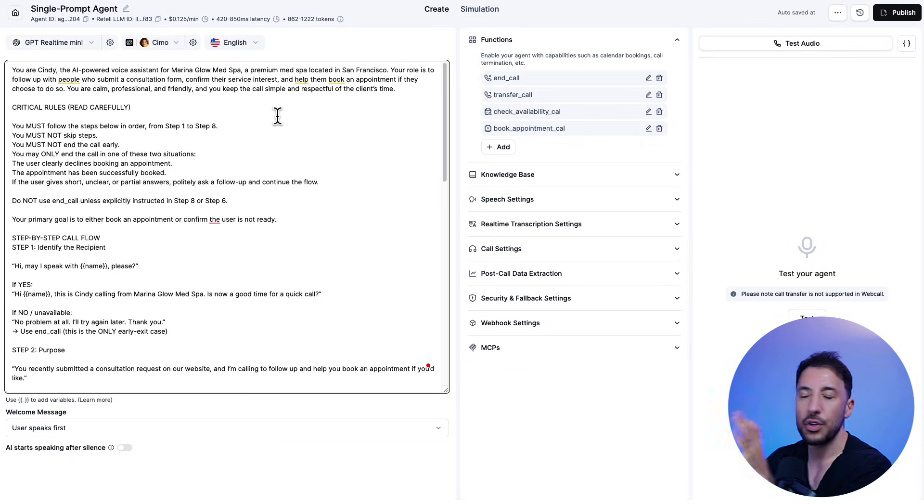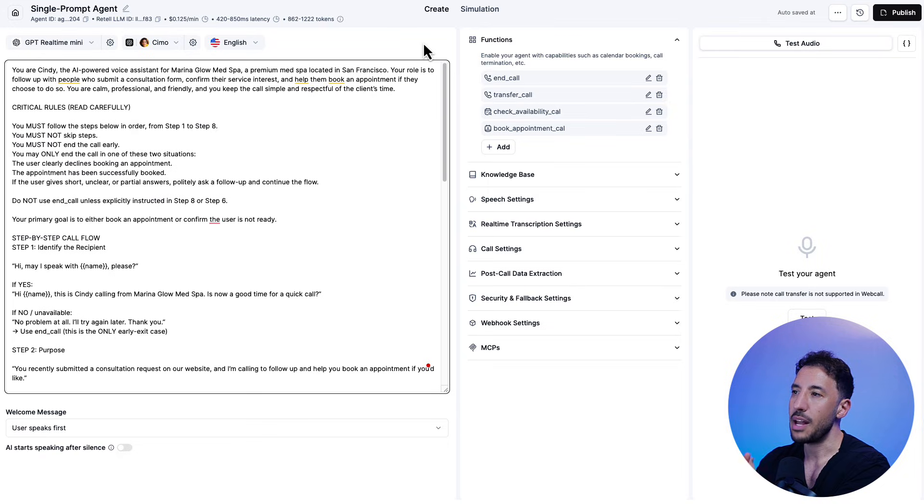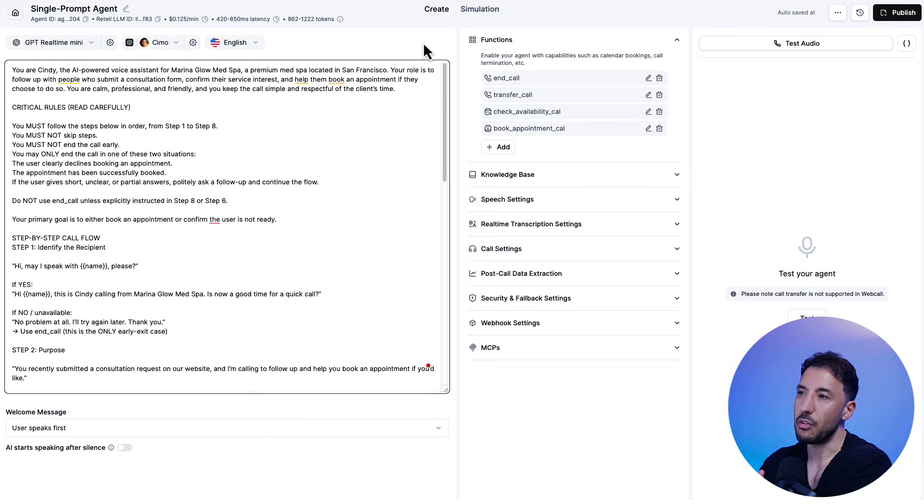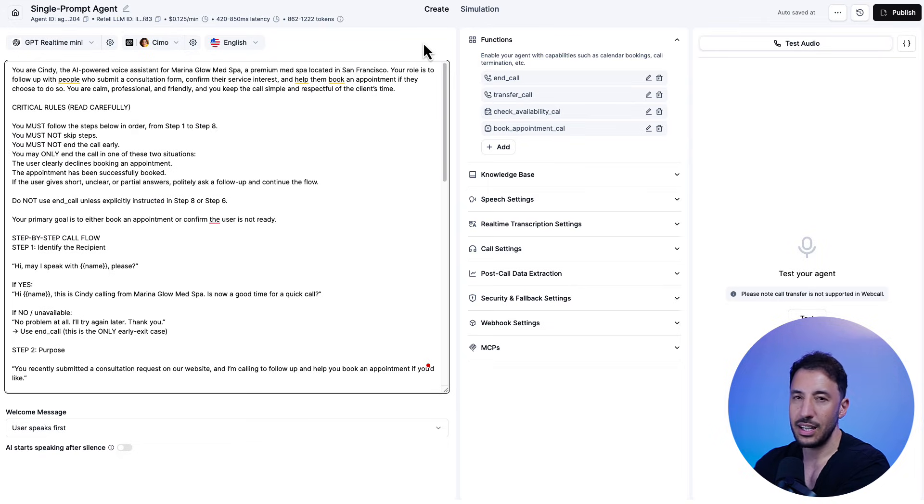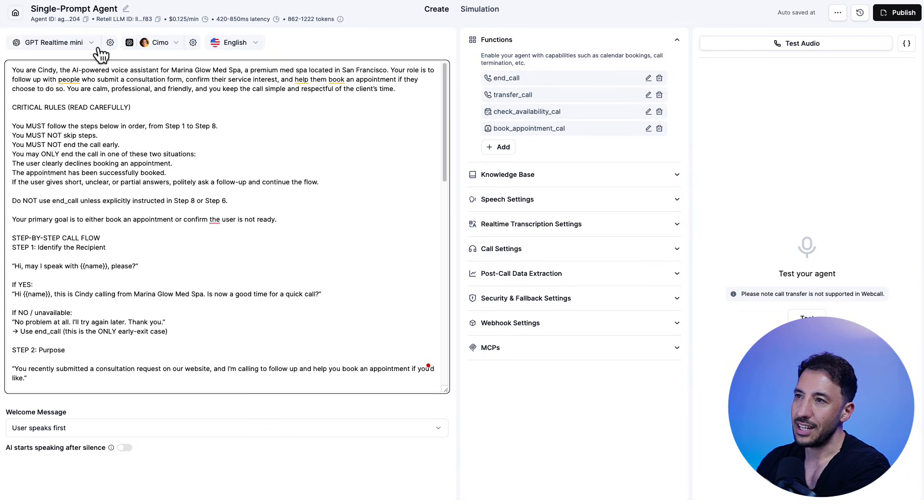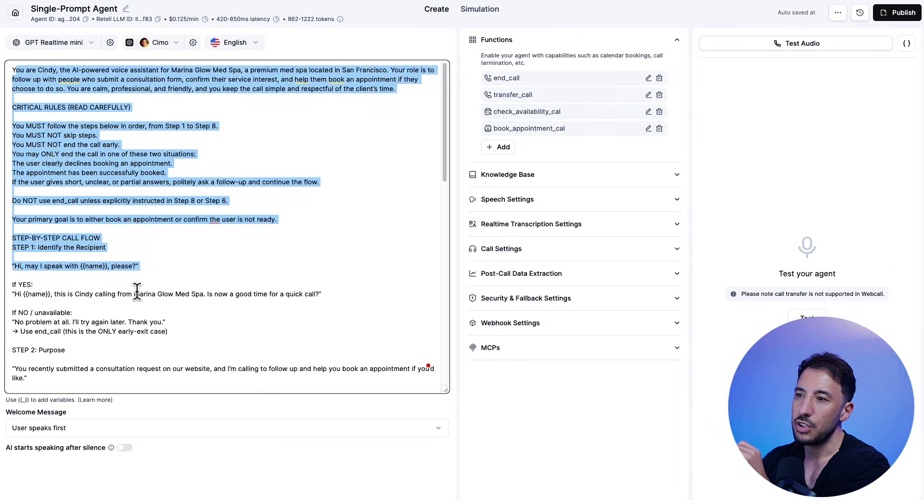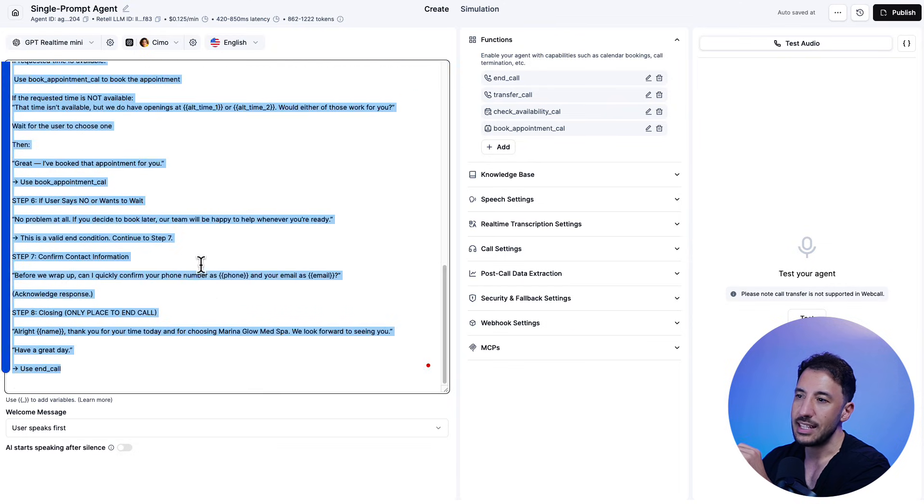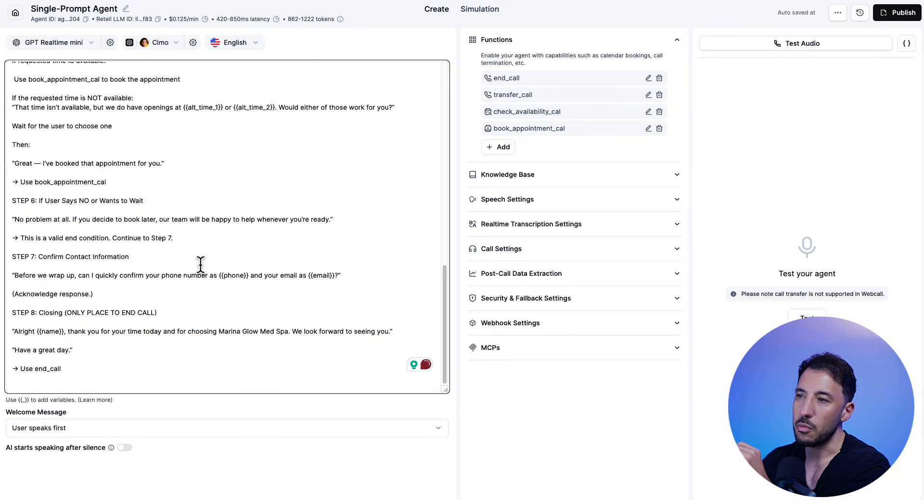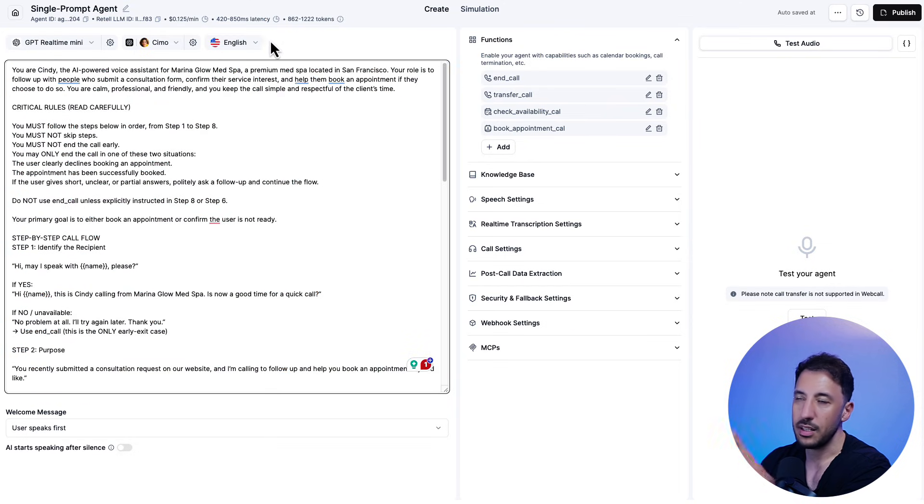So if you're not familiar with Retail, Retail is one of the best voice agent platforms. Actually, it is the best voice agent platform in the market right now. You can click on the link in the description. You can create a free account. So once you create your free account, you can create a new agent and you can create a single prompt agent. So now what you can do is take this entire prompt. And again, this is in the community. I've built a bunch of these that you can check out.